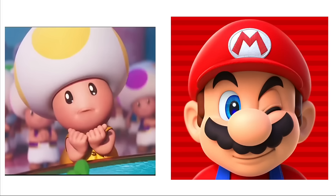Donkey Kong: Plantain Chips. Diddy Kong: Fritos. Penguin King: Bugles Nacho Cheese. Kamek: Zapp's Voodoo Kettle Chips. Koopas: Ruffles Cheddar and Sour Cream. Shy Guys: Cheetos.